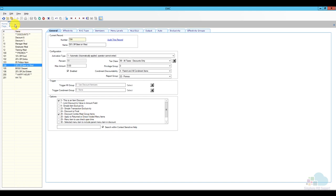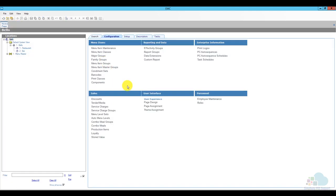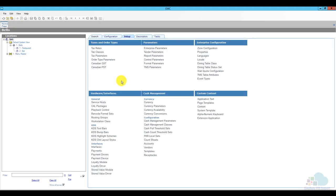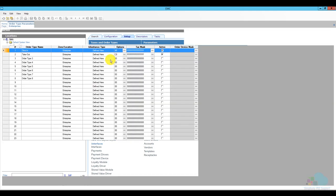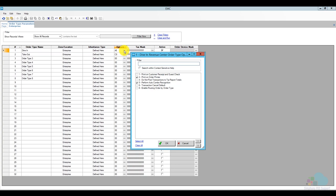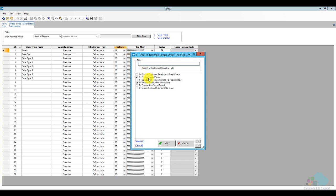Once you're done, close discounts. Next, check auto type parameters under the setup tab. Open auto type parameters and for all of your auto types click on the ellipsis under the options and ensure that option number 5 is selected: perform auto combo recognition.